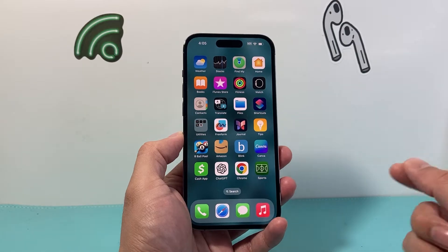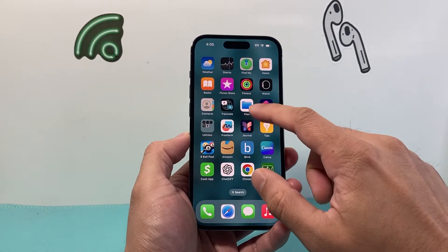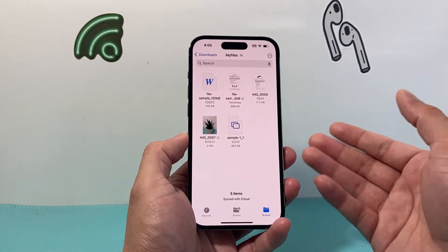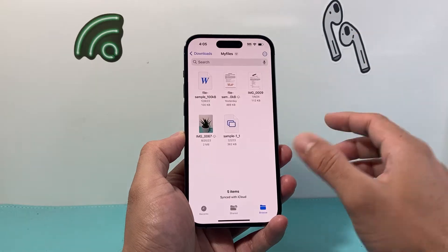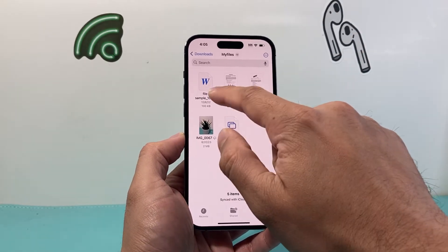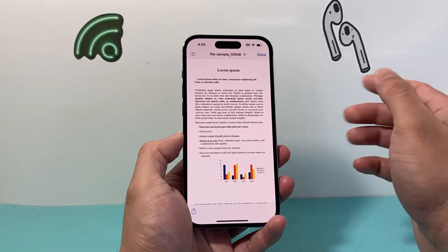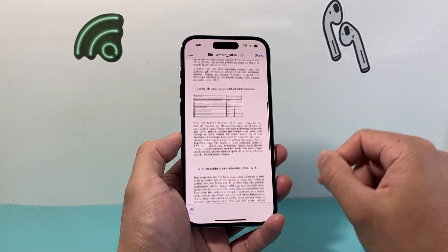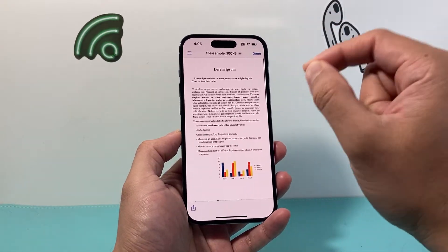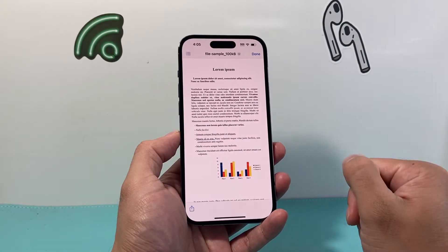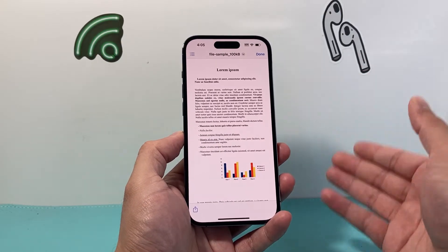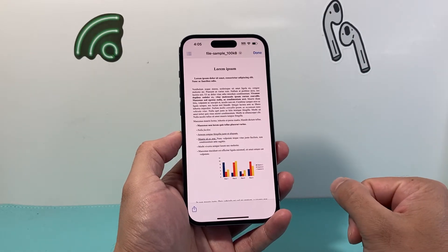So if you have a Word document, most likely you already saved it to your Files app. And if you haven't, just save it to the Files app. As you can see here, I have a Word document — this is a sample one in my Files app — and now I need to edit it. But within the Files app, it doesn't let me edit it; I need to use another app to edit it.